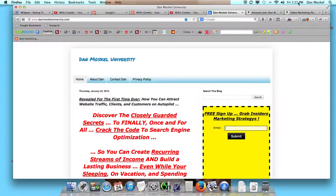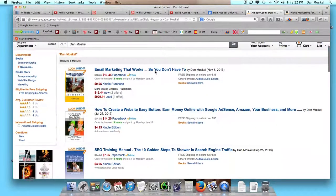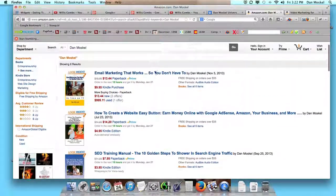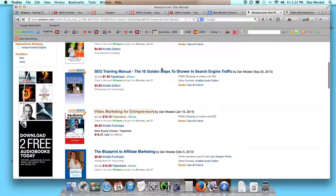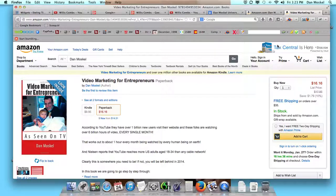I'm going to leave a link in the description below. You can also go over to Amazon, Barnes & Noble, iTunes, or Audible.com and find any number of my books, including my most recent book, Video Marketing for Entrepreneurs, which is also available in Kindle. Looking forward to talking to you next — have a great day.